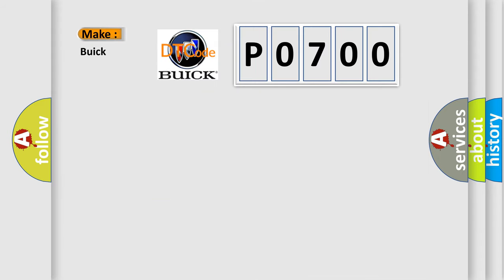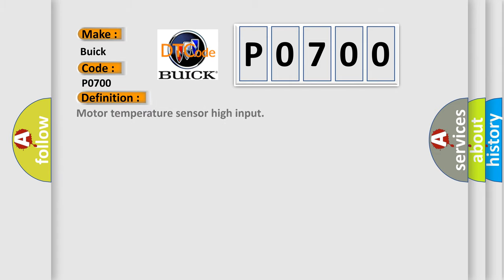So, what does the diagnostic trouble code P0700 interpret specifically for Buick car manufacturers? The basic definition is motor temperature sensor high input.